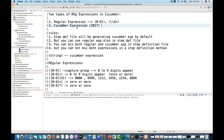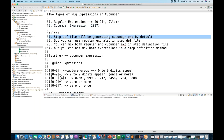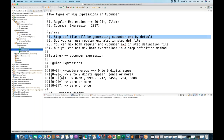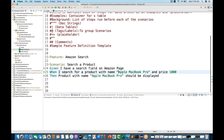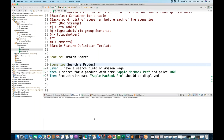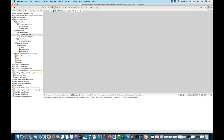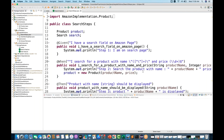Now Cucumber also supports Cucumber expressions. The first rule is that a step definition will be generated by default with Cucumber expressions only. For example, if I have a search.feature file with a product name like 'Apple MacBook Pro' as a string and a price equal to 1000, when you run it from the console it will generate the step definition file for you.